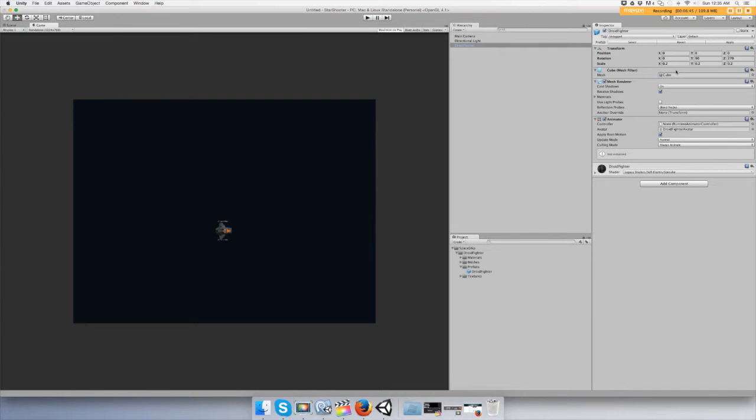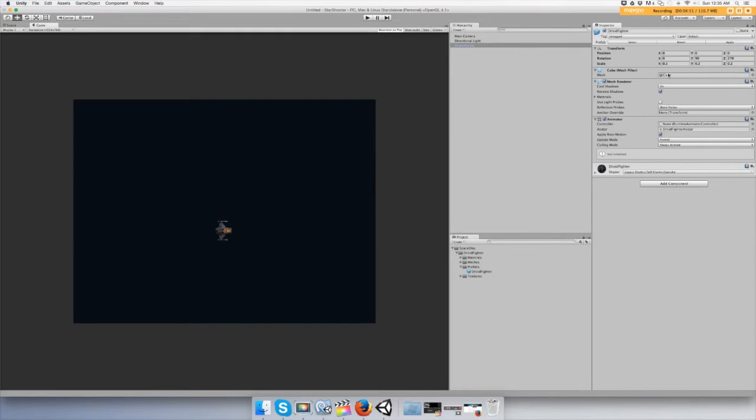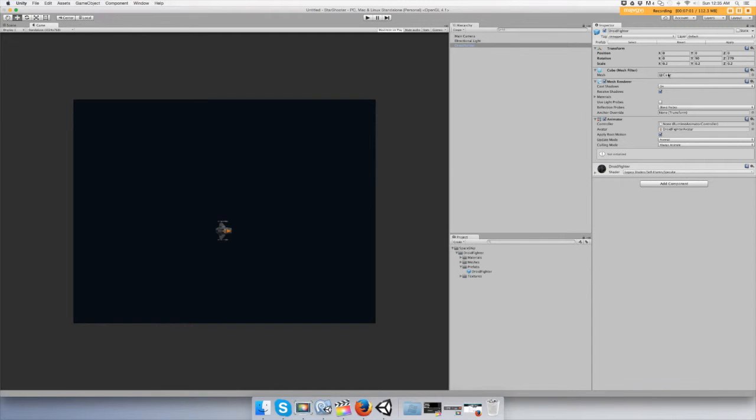Alrighty, so we have a starship. Now we need to get this thing to fly and we're going to do like a Flappy Bird style where you have to keep the thing in the air.